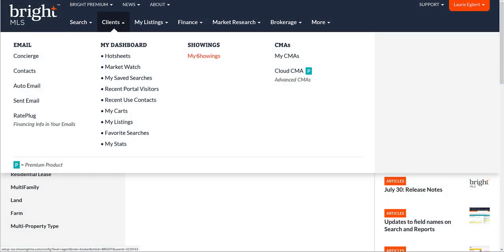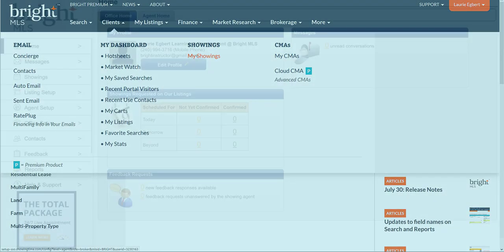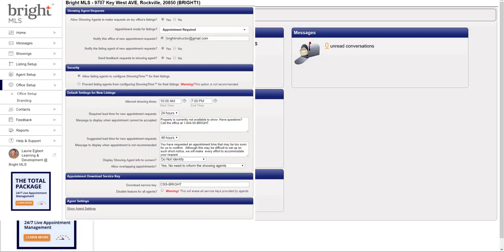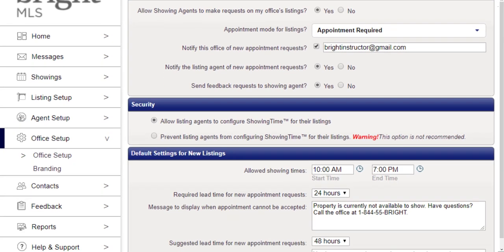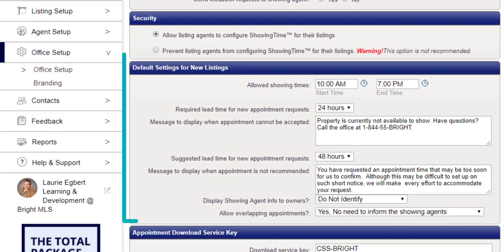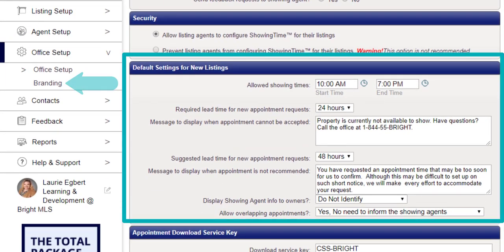Open Showing Time by selecting My Showings from under the Clients menu. If you're a broker or office manager, you'll select Office Setup to update settings such as global defaults for new listings and office branding.